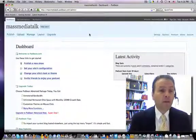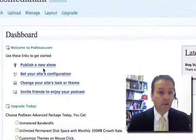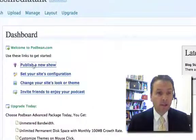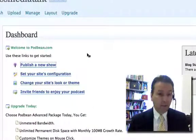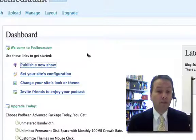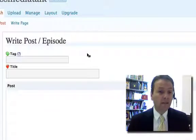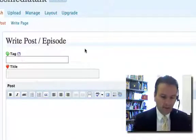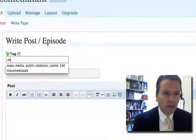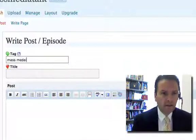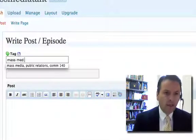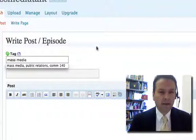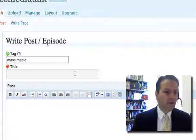Once you get there, all you have to do is go to Publish a New Show. You click on that. It's going to ask you for a couple of things. One, it's going to ask you for a title. And it's going to ask you for a tag. So mine is all about mass media. So that's if someone's searching for it. These are keywords, tags that they can search for.